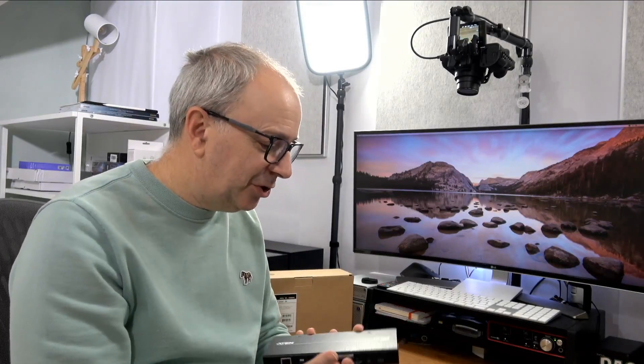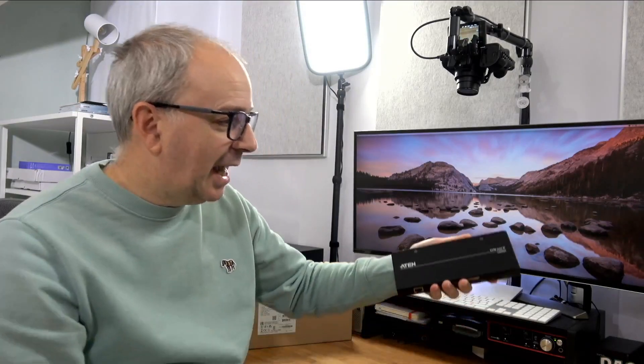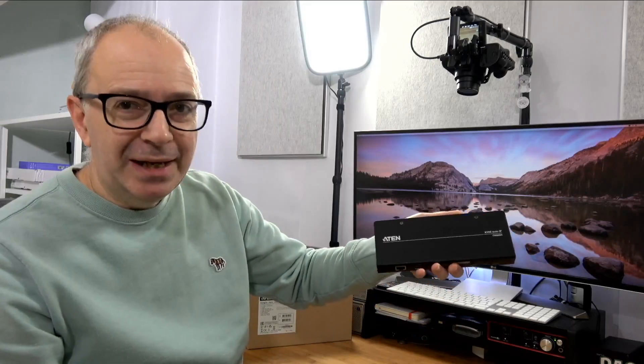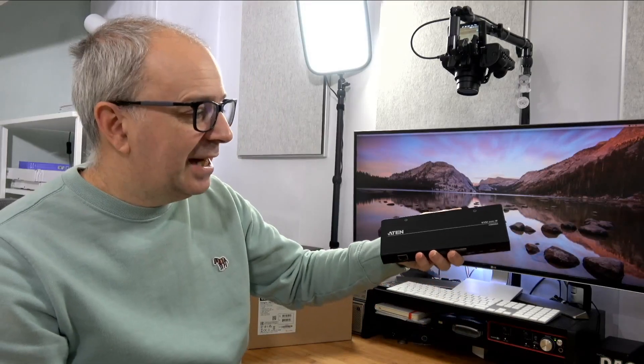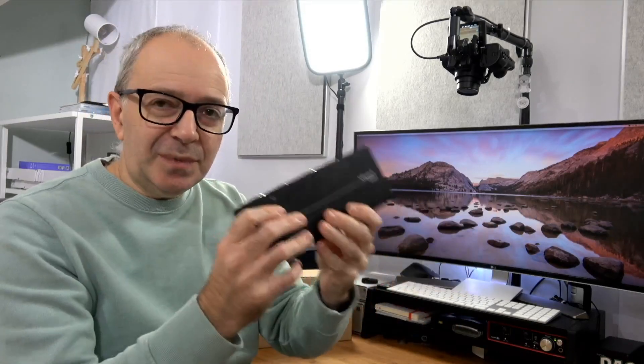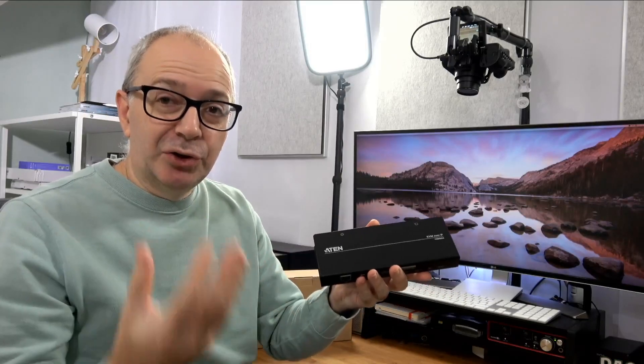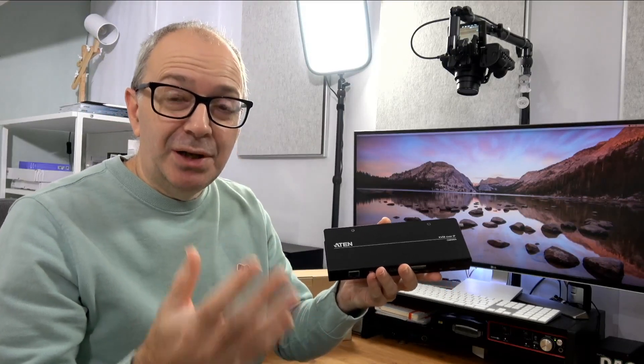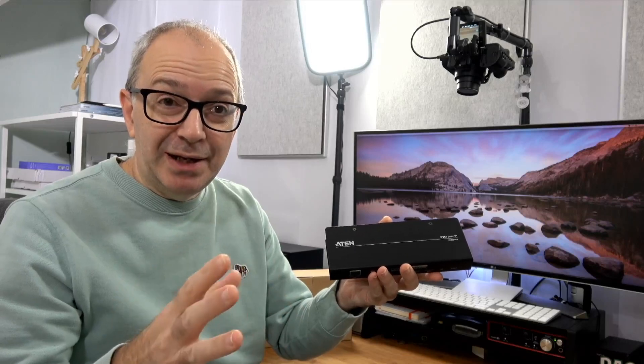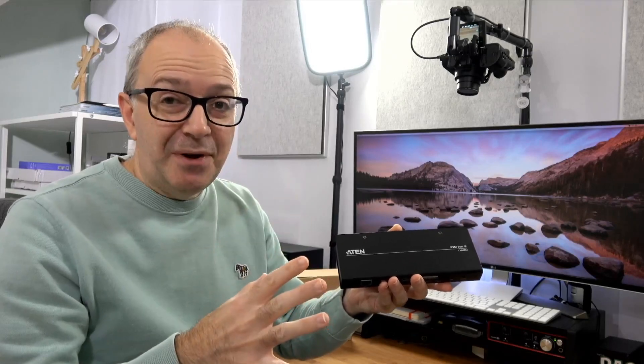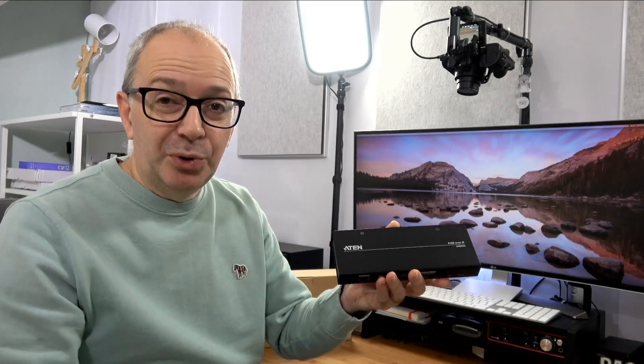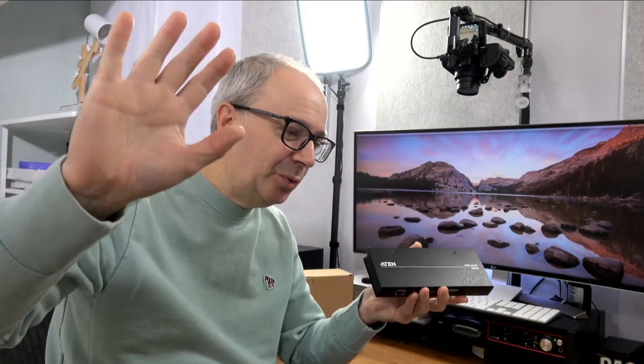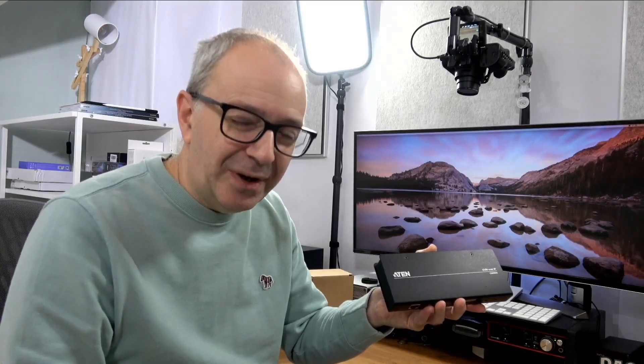So do subscribe so you don't miss that video. Just one last thing to remind you, this is the ATEN KVM over IP, the CN8000A, really useful product for controlling a computer over IP, so just with that ethernet cable, very good product, really well built. Please do check it out. That's it for this video, thank you very much for watching everyone, I really do appreciate it. I'll see you in another video very soon.